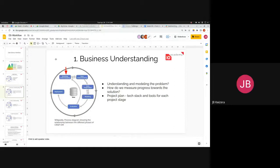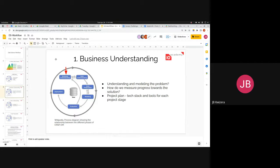Business understanding always comes first. If you are following CRISP-DM, it comes first — and I would venture to say it comes first for any workflow. If you are trying to solve a problem, you first want to understand the problem before you take any steps to solve it.